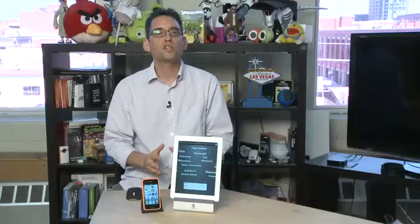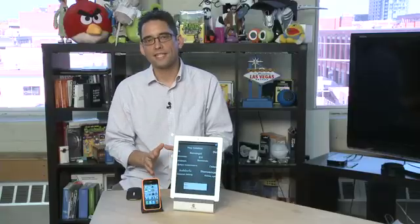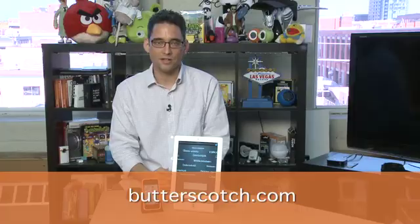Don't forget to check out other parts in this series where we'll show you other ways of interacting with iOS 5. You can see the show notes for this and the other parts in the series at Butterscotch.com.